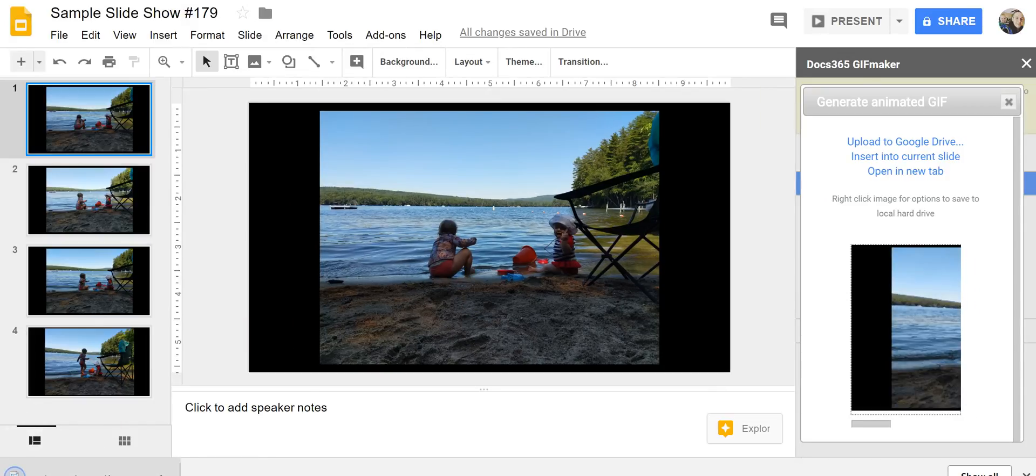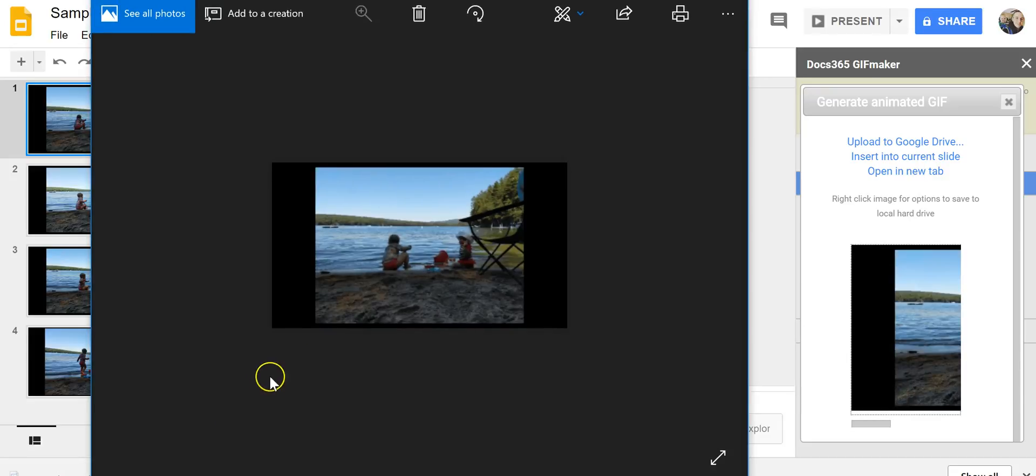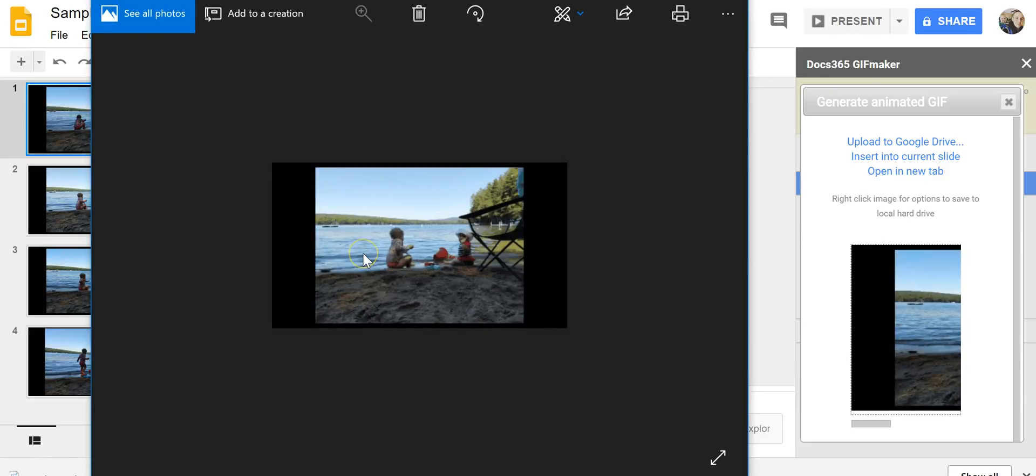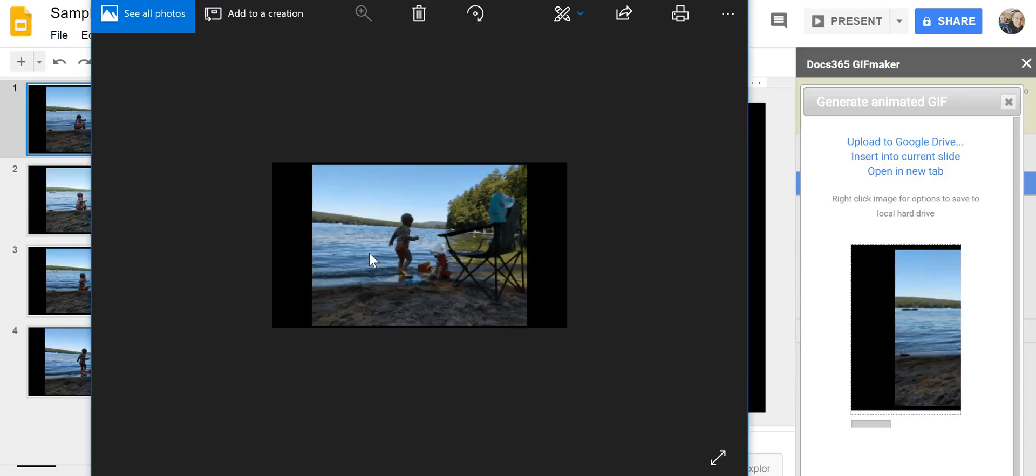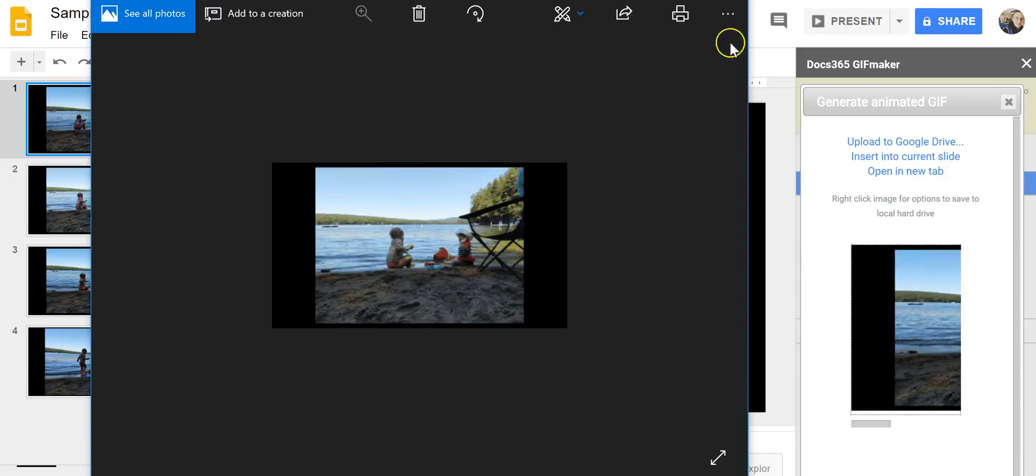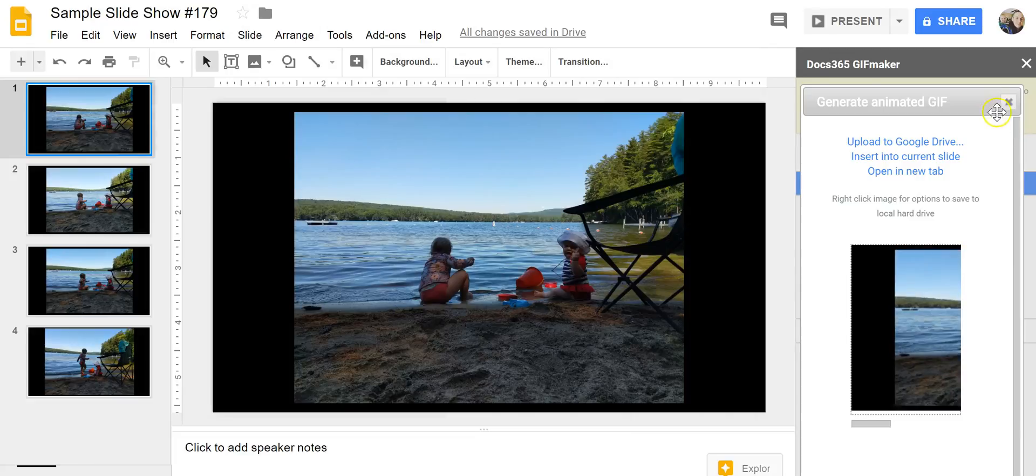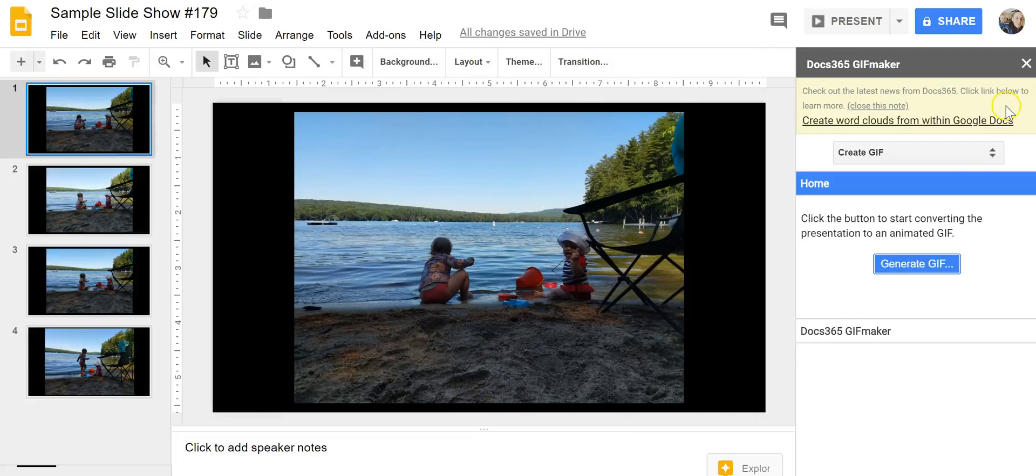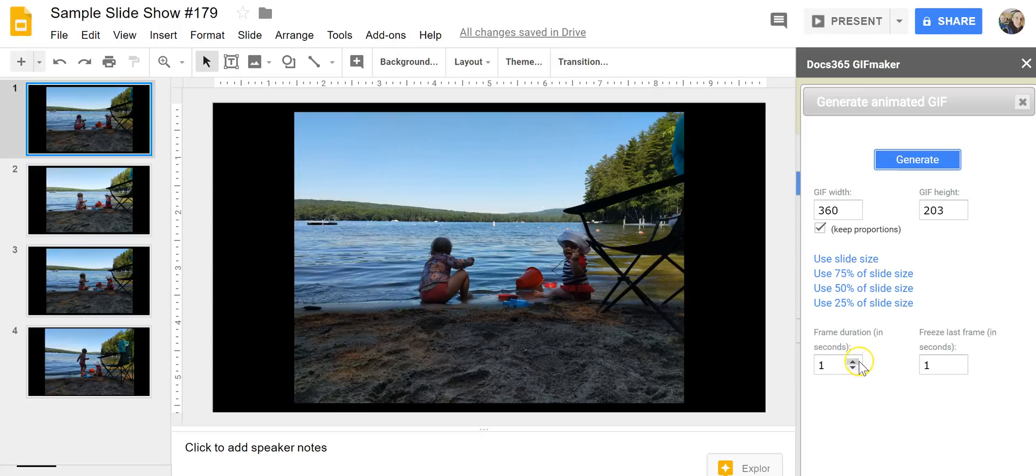And now I'll go ahead and open that up in full size and we'll see it right there. Now if I'm not happy with it we can go back and generate it again with a different frame duration or different size.